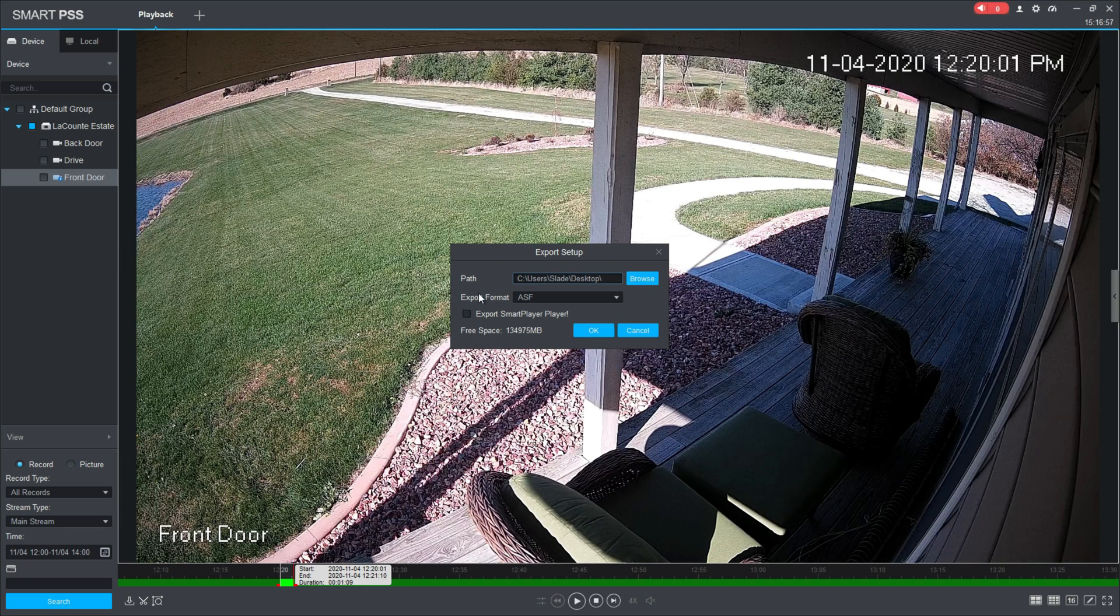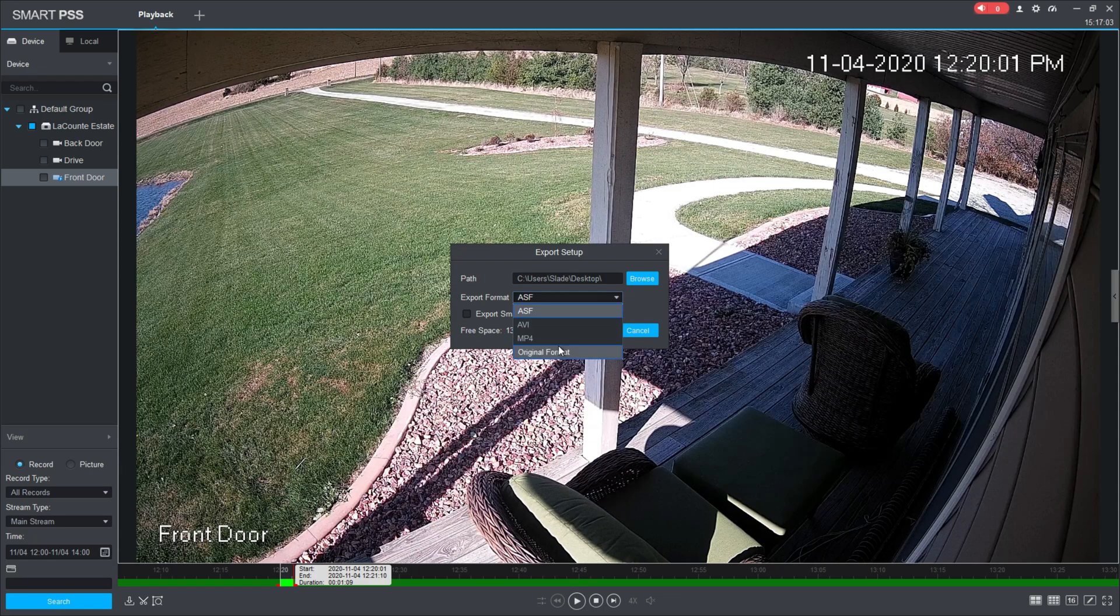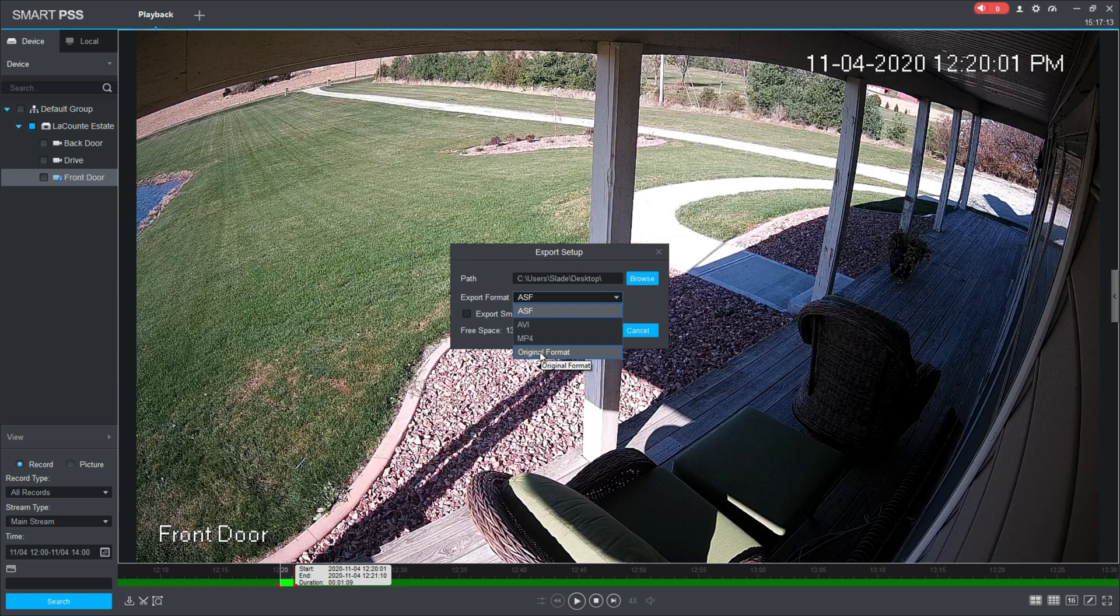Then you come to the export format. That's just the video format that it's going to save this clip in. You have these different options here. Really, most of the time you're going to either do ASF, MP4, or original format. I believe ASF is American Standard Format—I could be wrong on that.